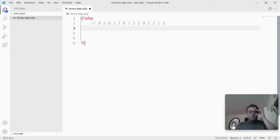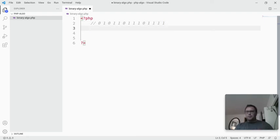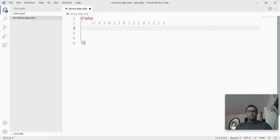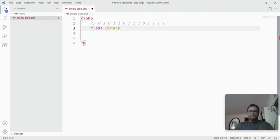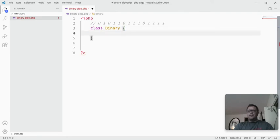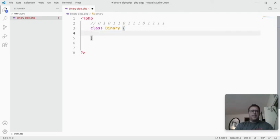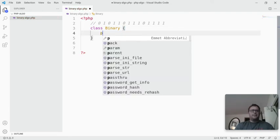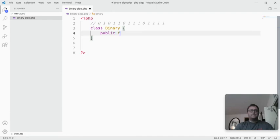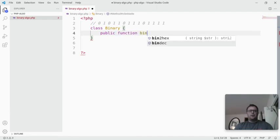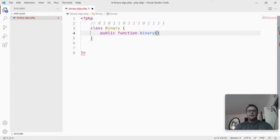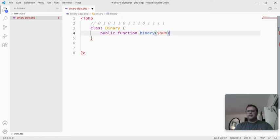What we're going to do is a little bit of object-oriented programming. We're going to start with a class, and I'm going to call that class binary, and then within that class I'm going to have a public function called binary, and we're going to pass in some number into the function.